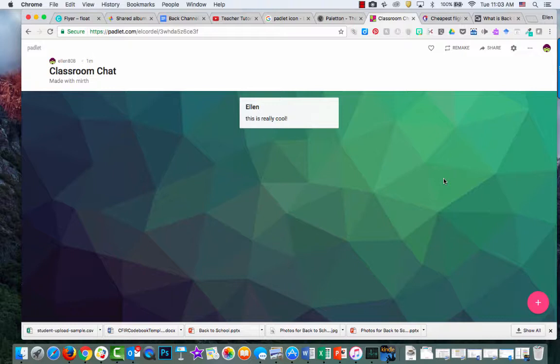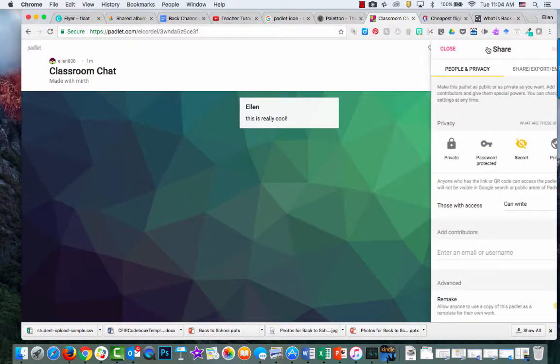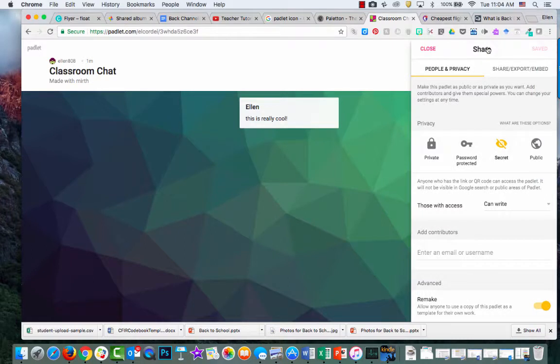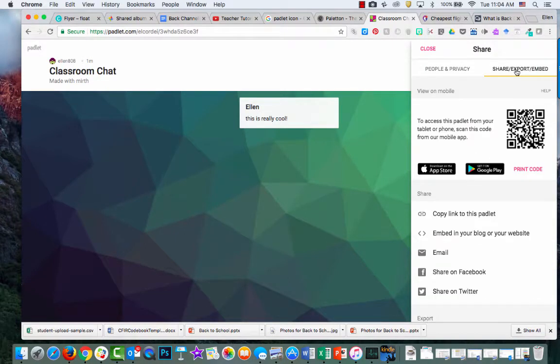Now, how do you get this wall to your students? Click the little arrow up here, then click share. You'll see share, export, and embed options.